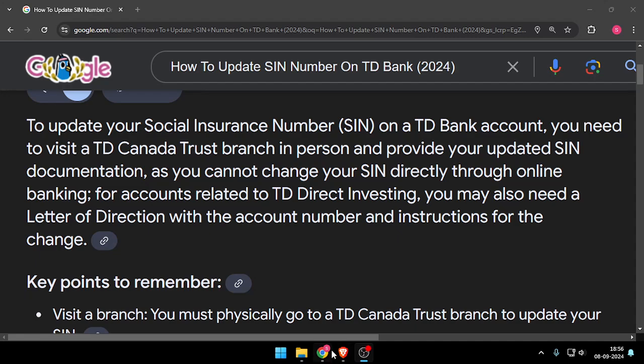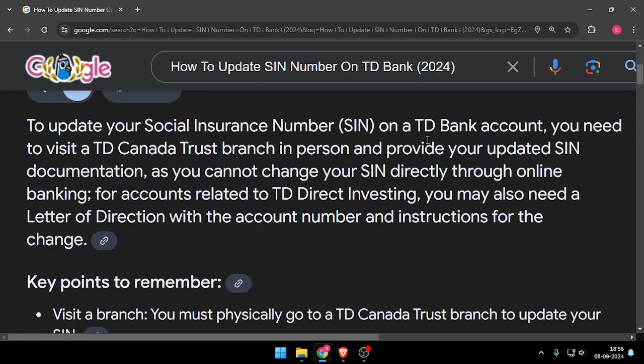Hello and welcome back to my channel. In today's video I will show you how to update your SIN number — that is, your Social Insurance Number — on TD Bank. So let's get started.